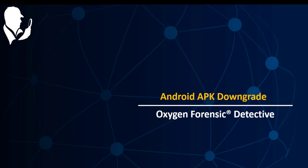Hey everybody, this is Josh Smith with the Oxygen Forensics training team and today I'm going to show you a new extraction method, the Android APK downgrade method.